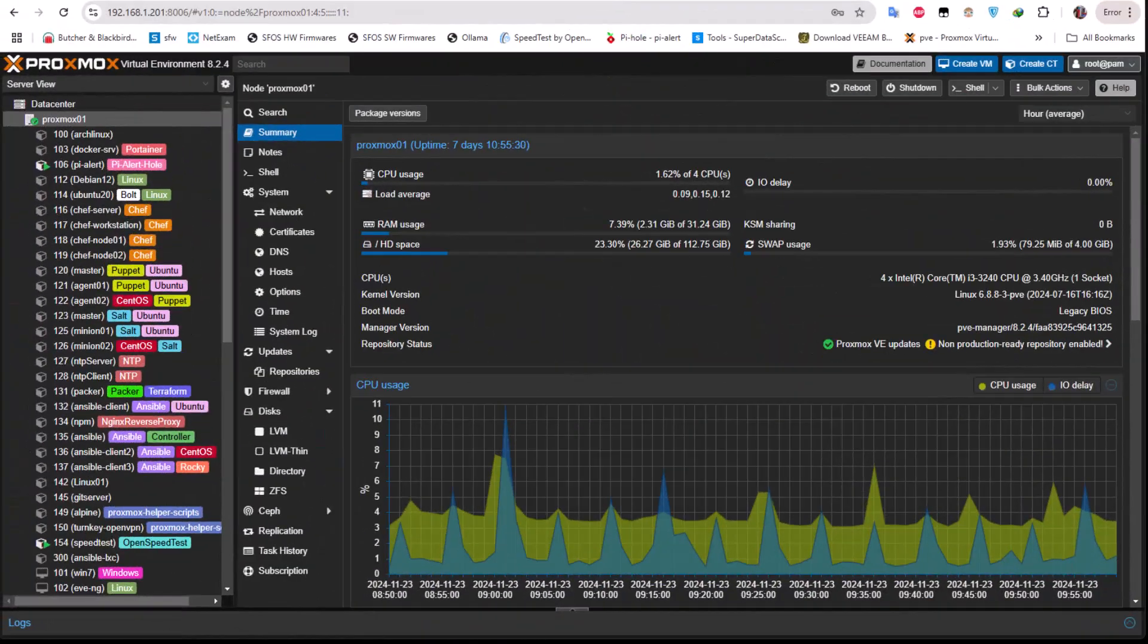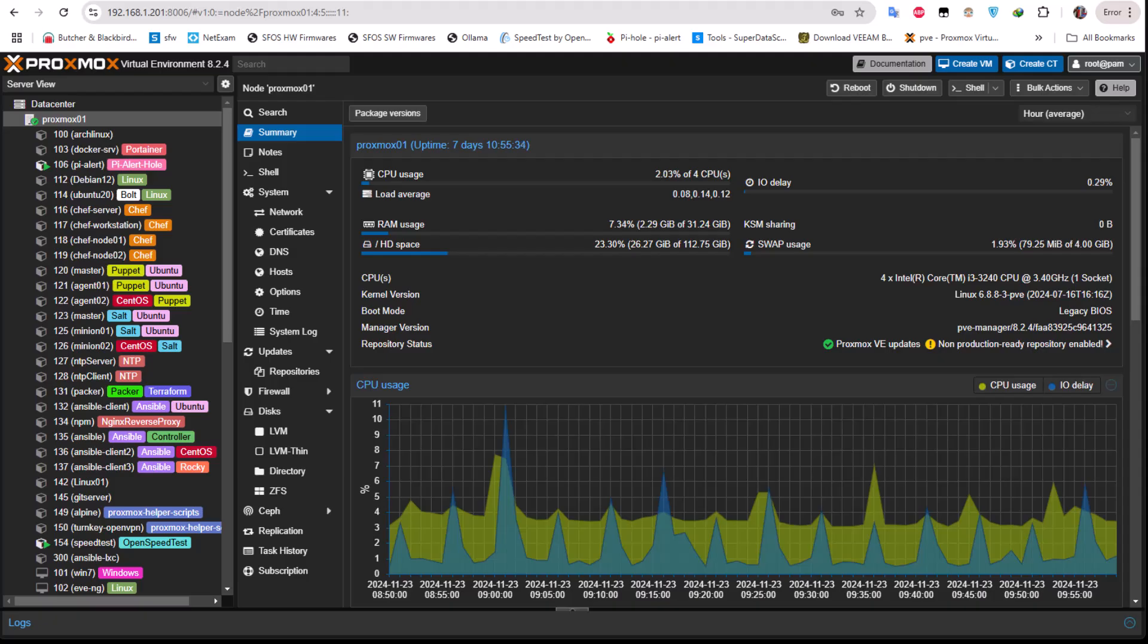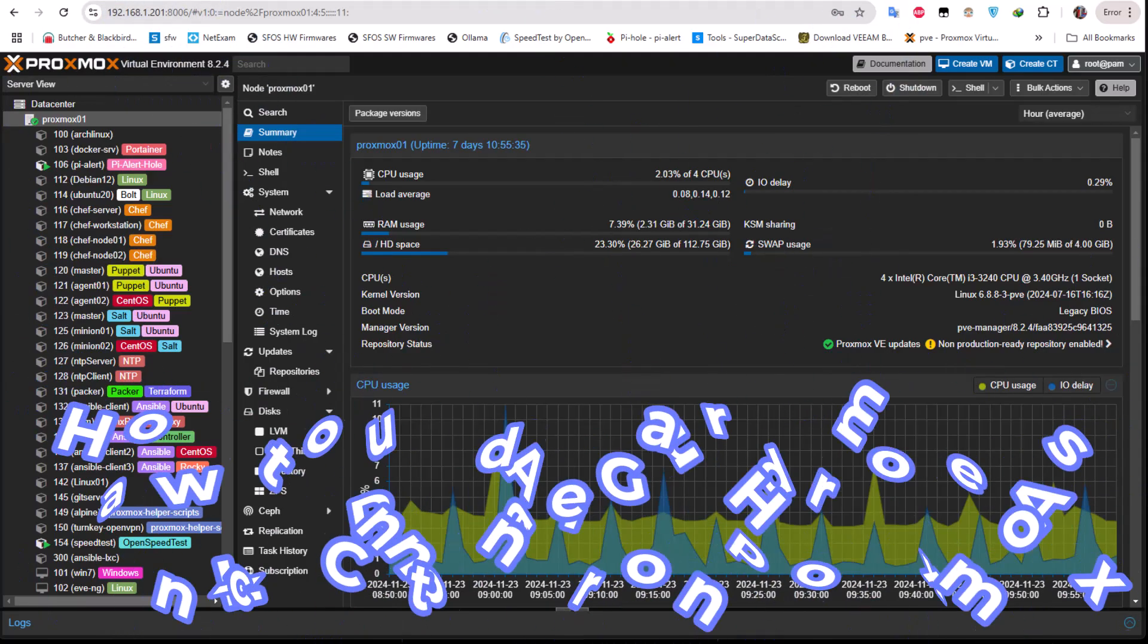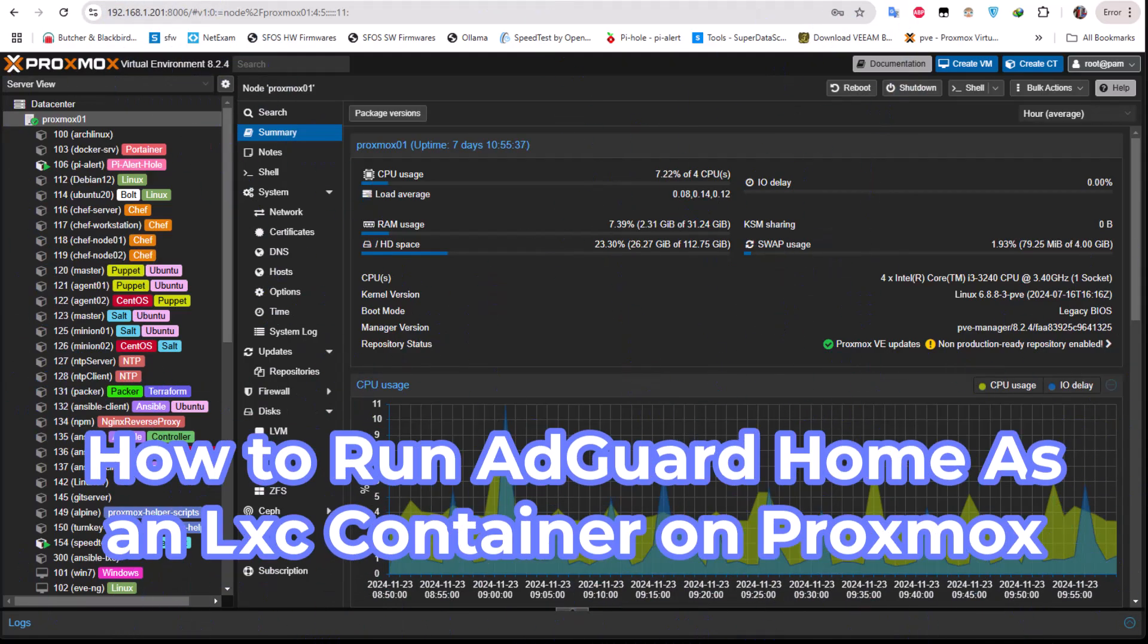Hello YouTube and welcome to another Proxmox tutorial. In this video I'm going to show you how to install AdGuard Home on Proxmox. So are you ready? Let's get started.